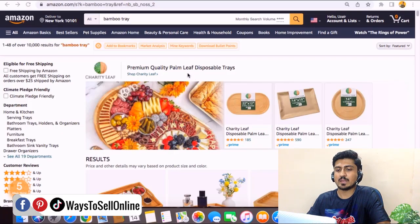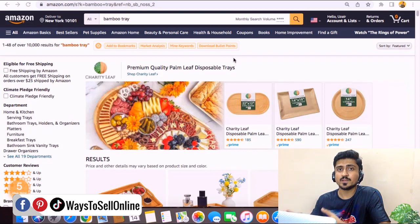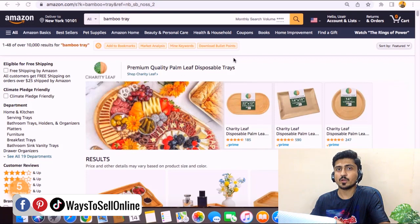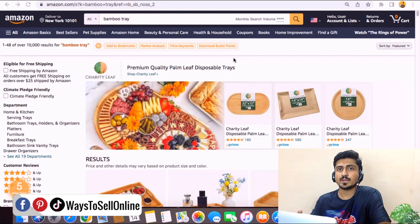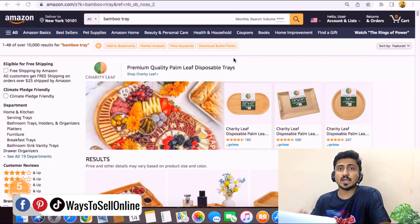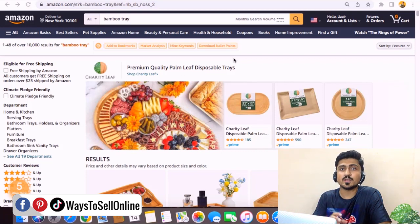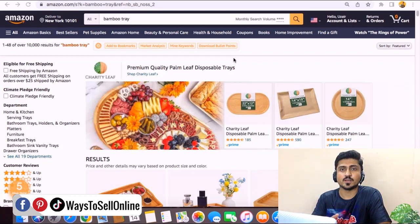So as you can see, I'm on Amazon.com now and for this video we're going to be listing a product called Bamboo Train. Before we start listing the product, we first need to search that particular product on Amazon to see how competitor listings look, what data they have put about their product, so we have a good idea of what kind of information we need to put into our listing to help buyers make their purchase decision.